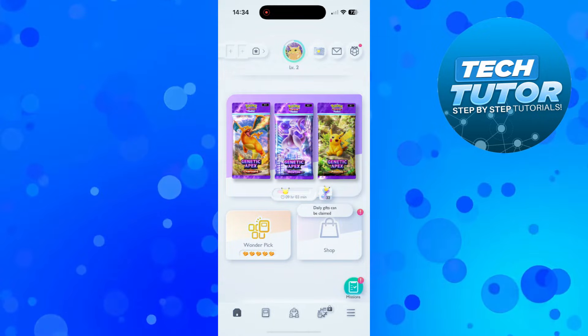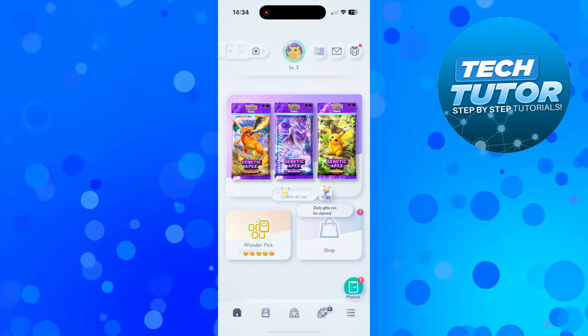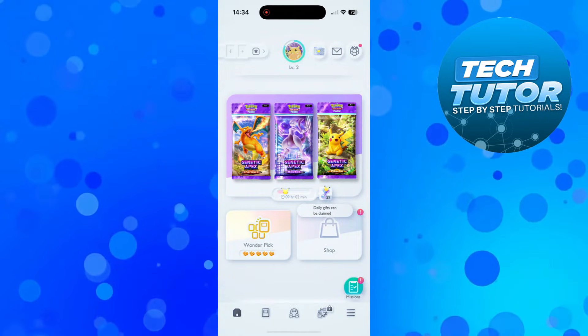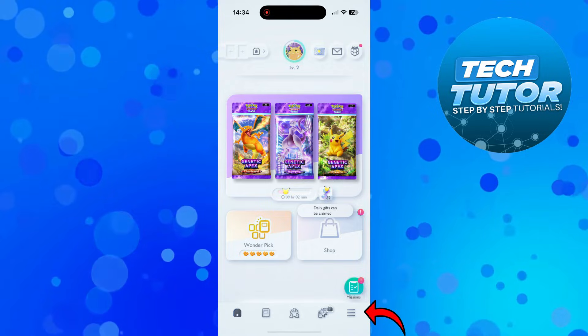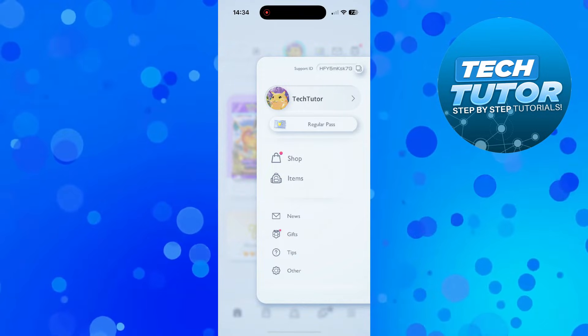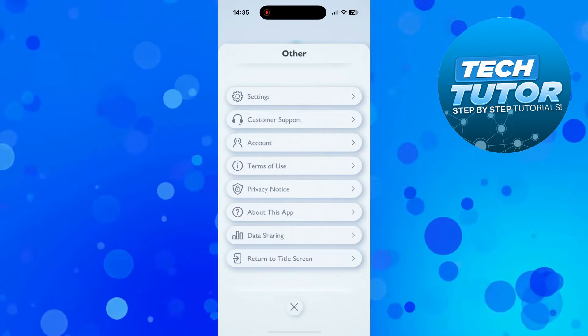Before you actually go ahead and log out, the first thing you're going to want to do is come down to the bottom right-hand corner, press onto the three lines to open up this menu, then come down and press onto 'Other'.